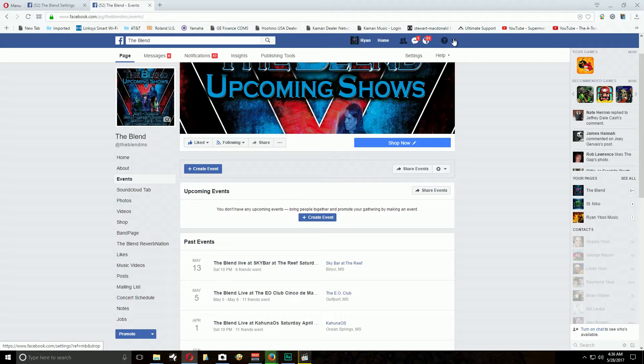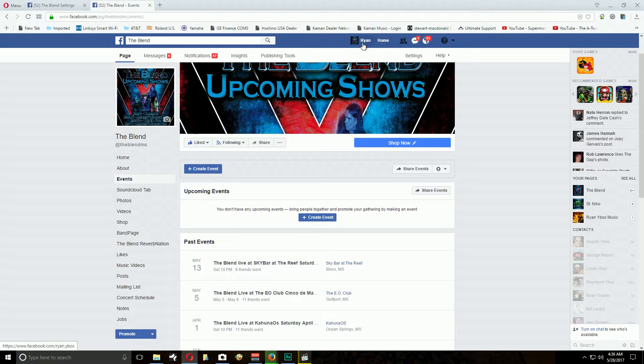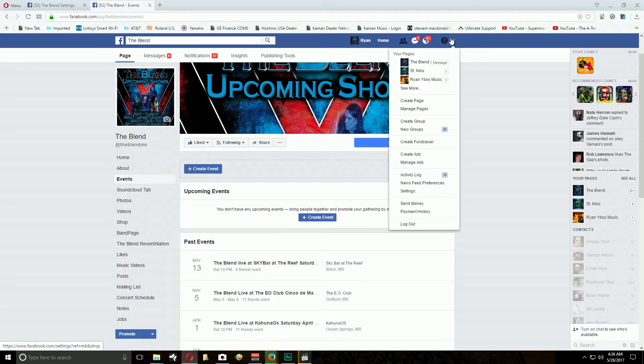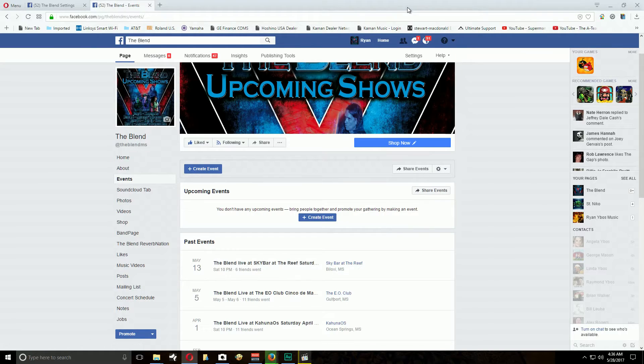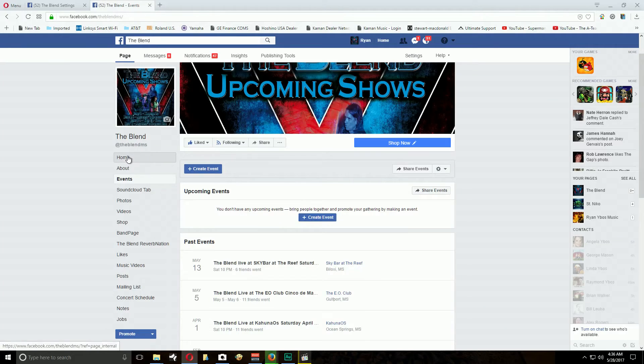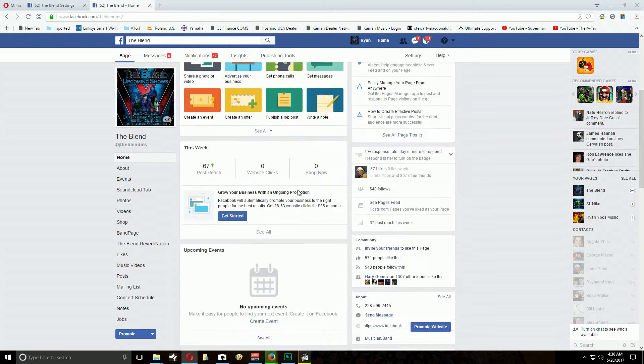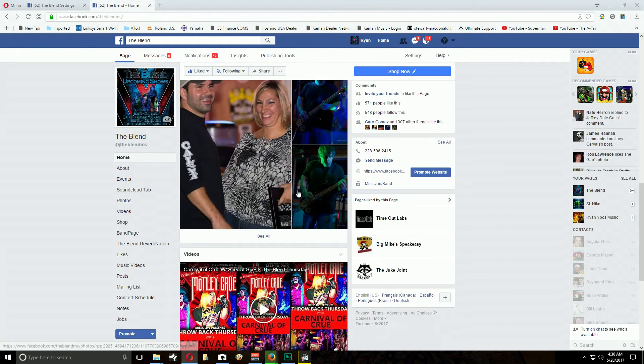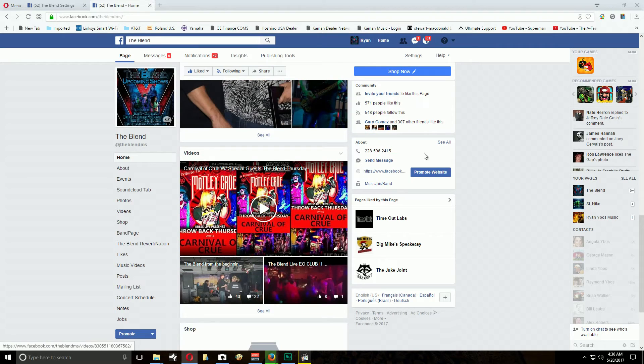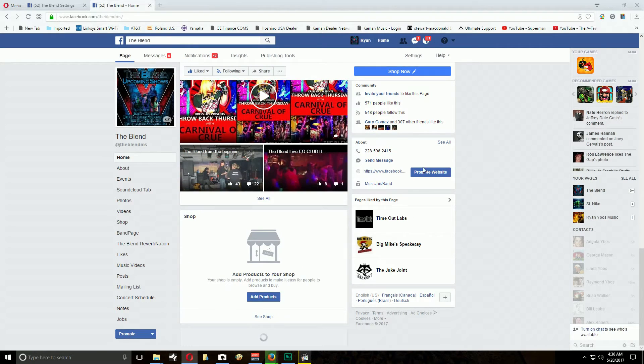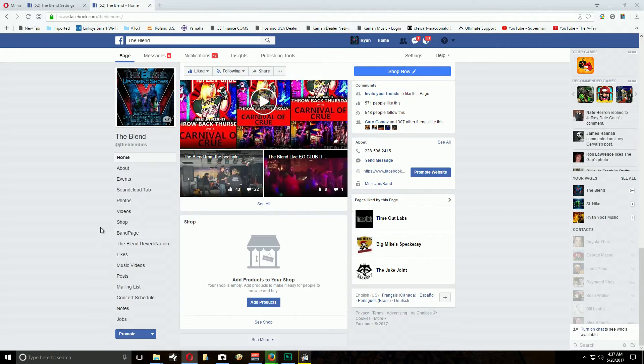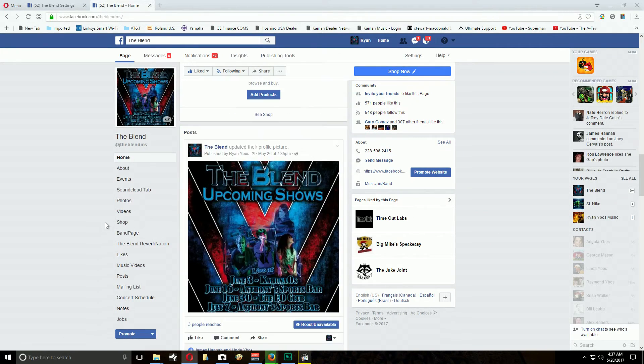Okay, after that you can go back to your page by either clicking your name or whatever. Now the other thing is you are now an administrator and you're allowed to post on the blend's home page. Anybody else other than me or you can't do that, so just keep that in mind.